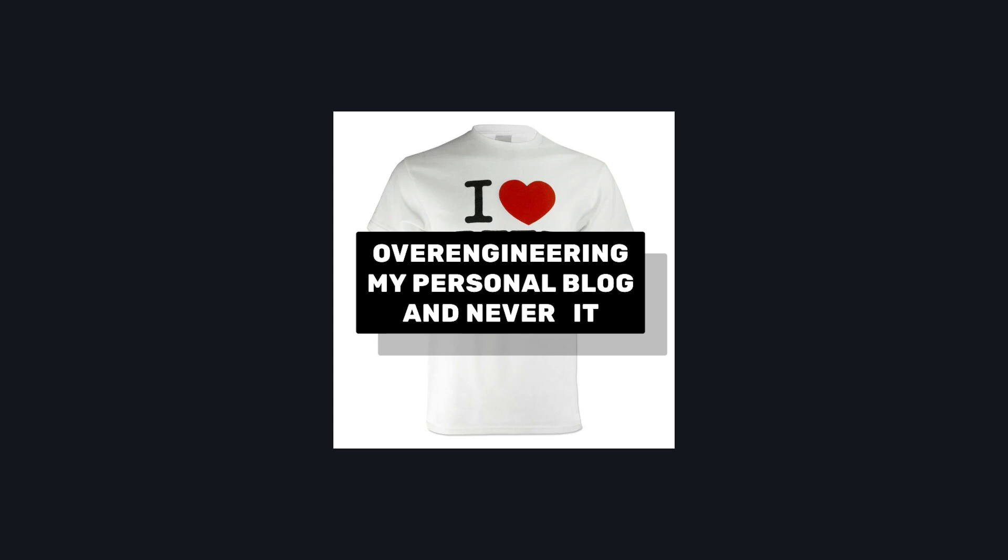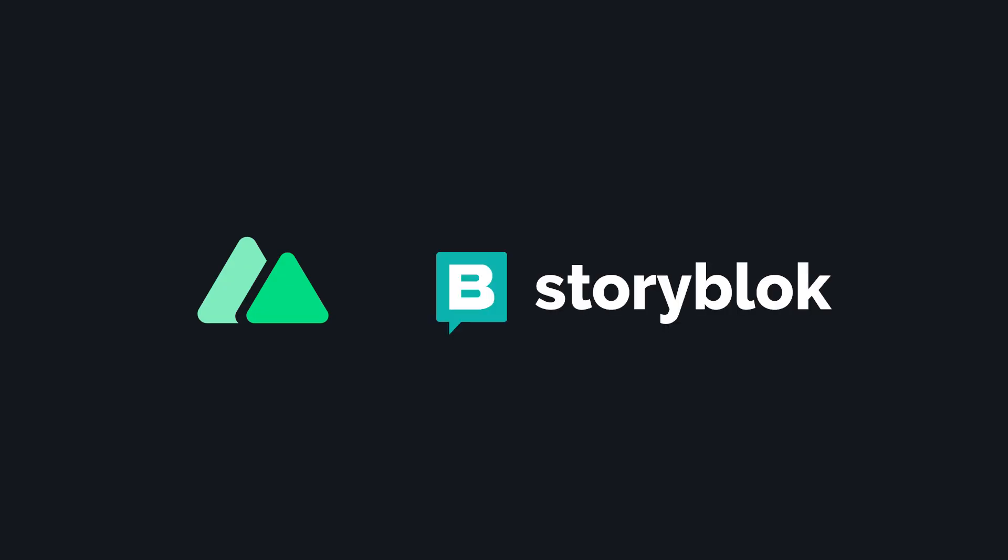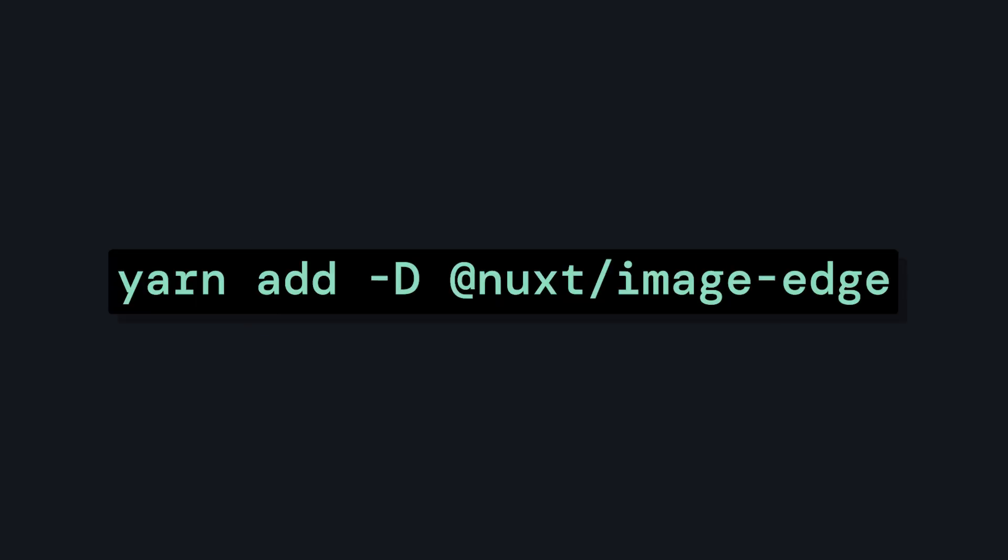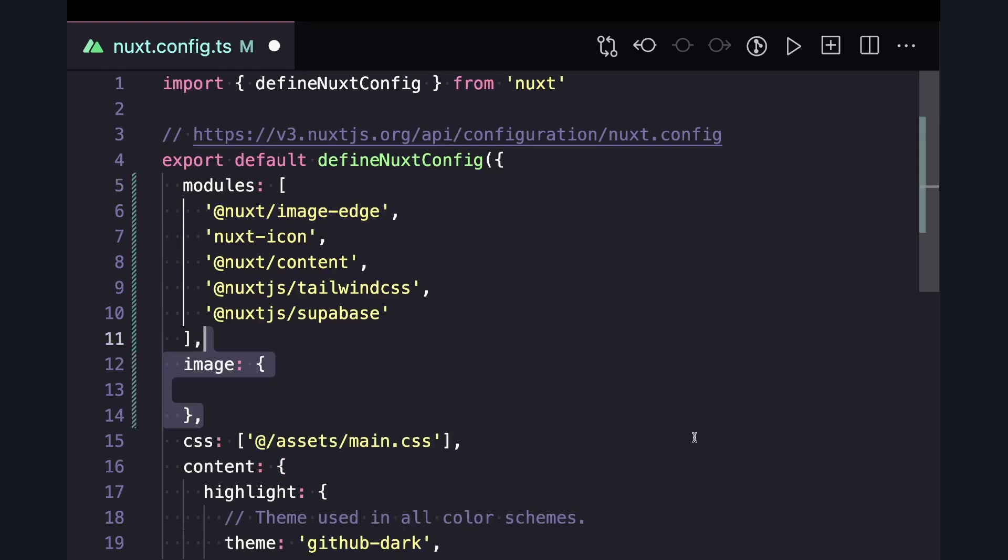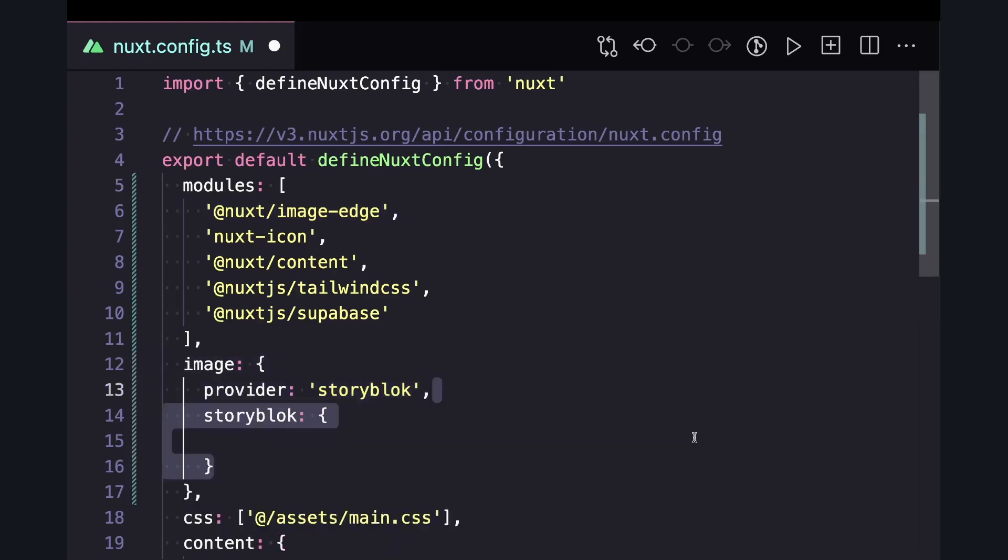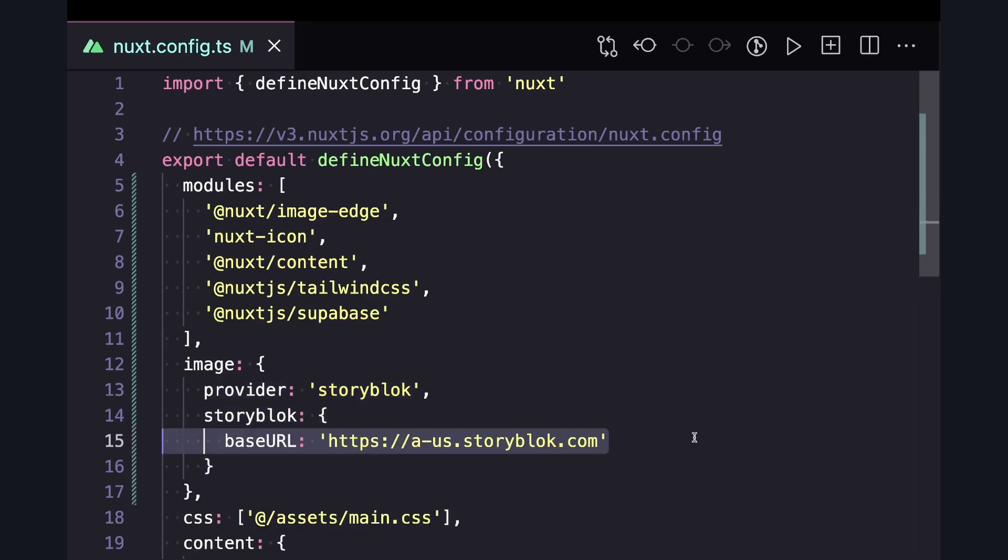So now that we understand how Nuxt image and Storyblock's image service works, let's go ahead and start building. Since the Nuxt image for Nuxt 3 is still experimental, we can start by installing Nuxt image edge, and then adding it as a module inside of our Nuxt config. We can also specify some options under the image property where we can set our default provider to Storyblock, and then pass in our Storyblock base URL depending on the region of your site. Mine is US, since it's in the US region.